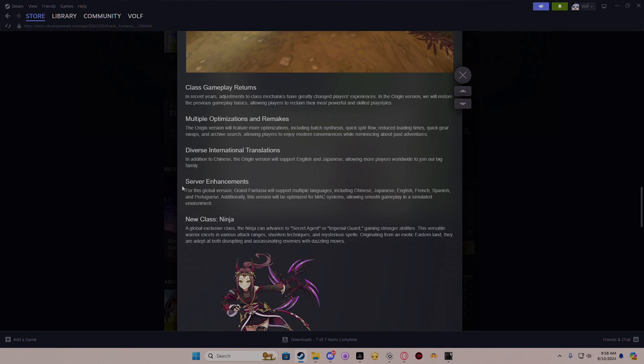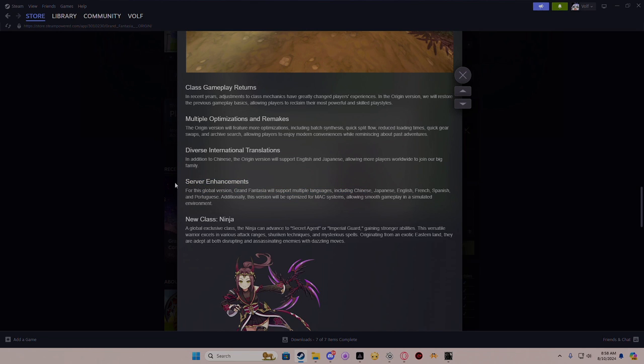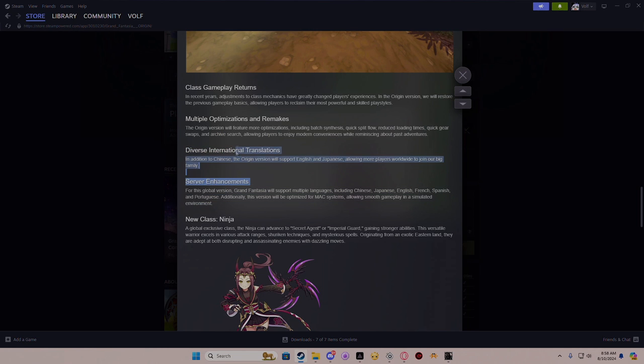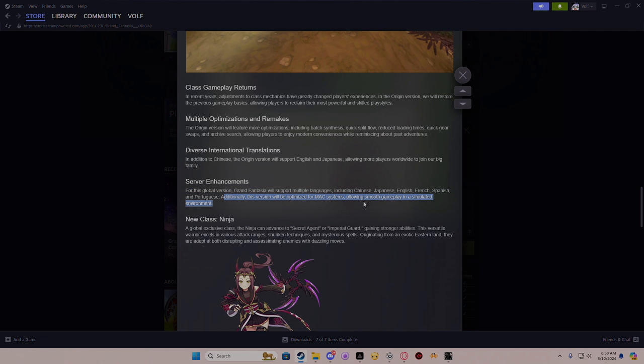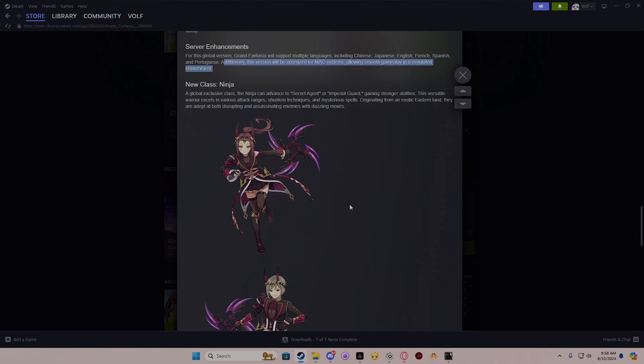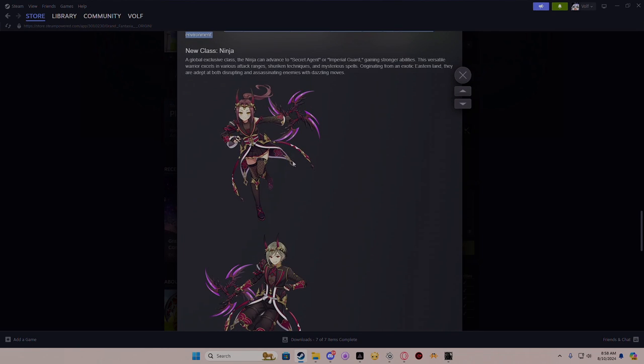Server enhancements - for the global version, Grand Fantasia will support multiple languages including Japanese. There it is, okay. I just had to read a little bit more. I don't get why that's separated. Traditionally this version will be optimized for Mac, so Mac players can actually enjoy the game as well.